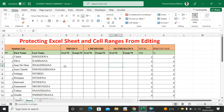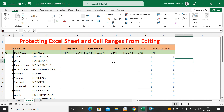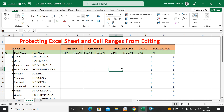Hello friends, I hope you're all doing well. Today I'm going to show you how to protect the Excel sheet and cell ranges from editing. Sometimes there is data you want to share with people — you want to share this Excel workbook — but there are columns you don't want them to change, and other columns that you do want them to change.